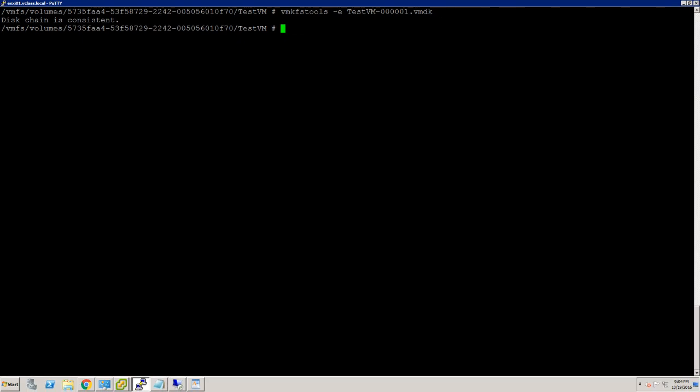The virtual machine is now ready to power on. Verify your changes before starting the virtual machine.